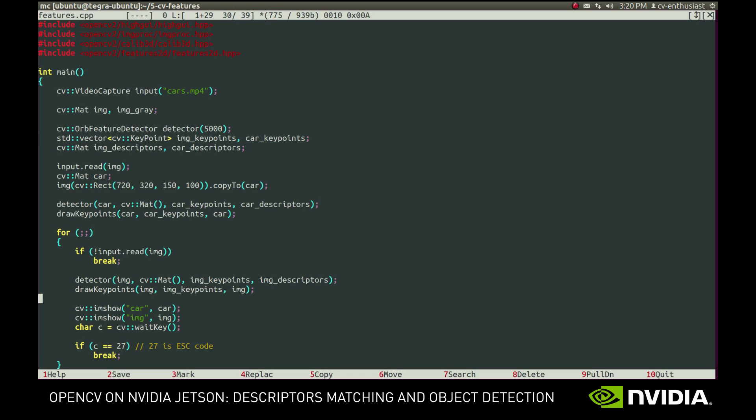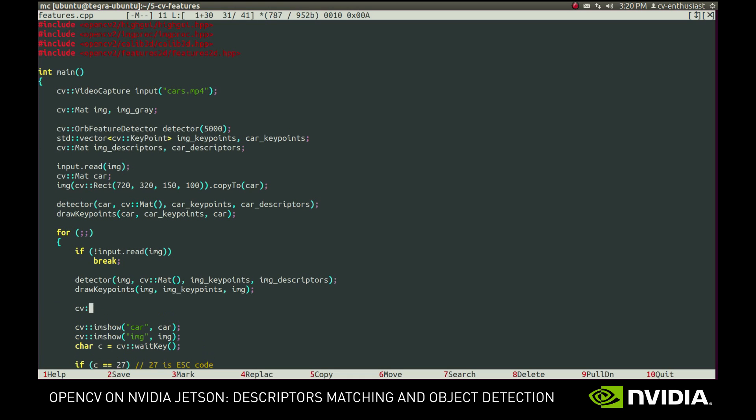After that, each column in those mats contain the descriptor for the respective feature. Now having the descriptors, we can try to match them, find the features of the car on the big image.